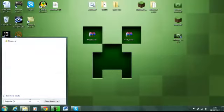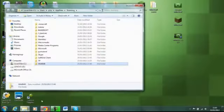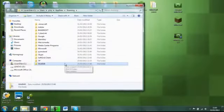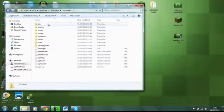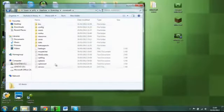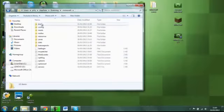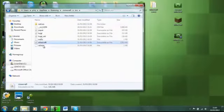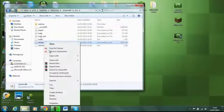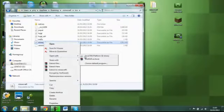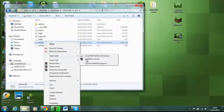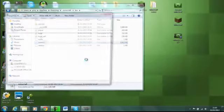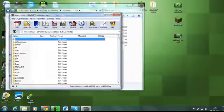Click on roaming, then click on minecraft and bin. You'll see this file here called minecraft. You want to open it with WinRAR Archive. Open it up.